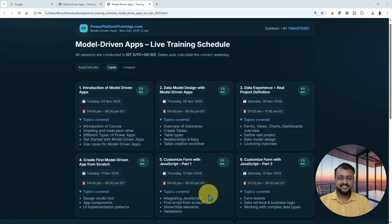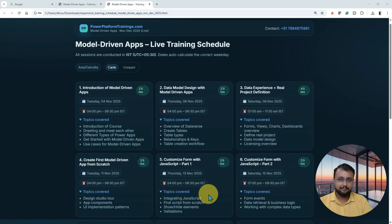Hey Makers, this is Draveen and first of all I would like to wish you all a very happy Diwali. I am happy to announce that after this Diwali, I am starting my new batch for model driven application. So enjoy your Diwali vacation and after that you can explore one more skill set along with you.